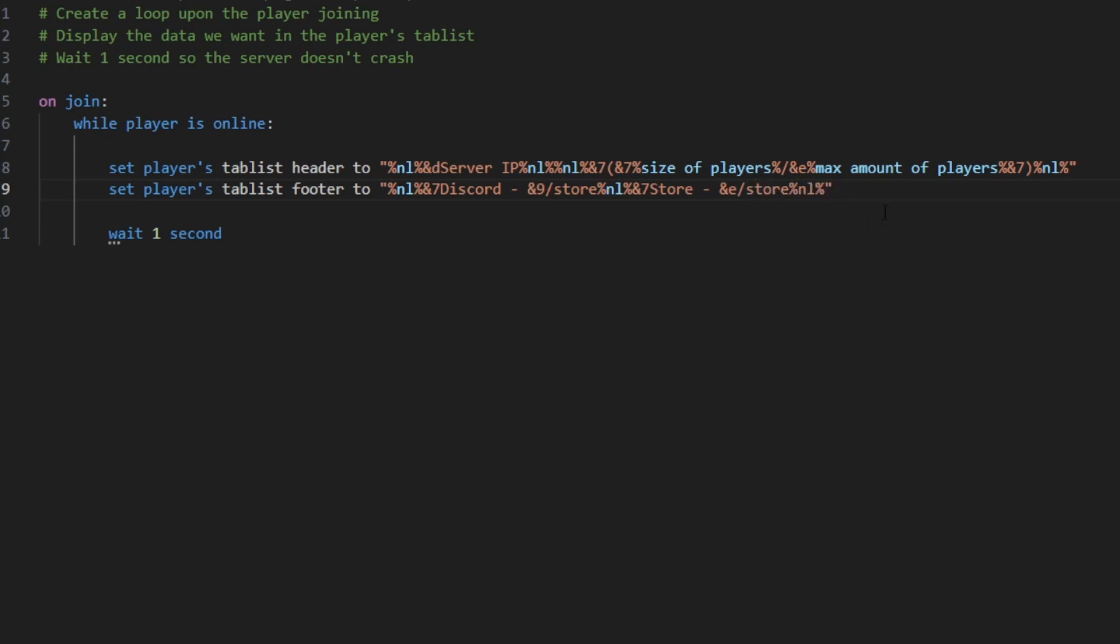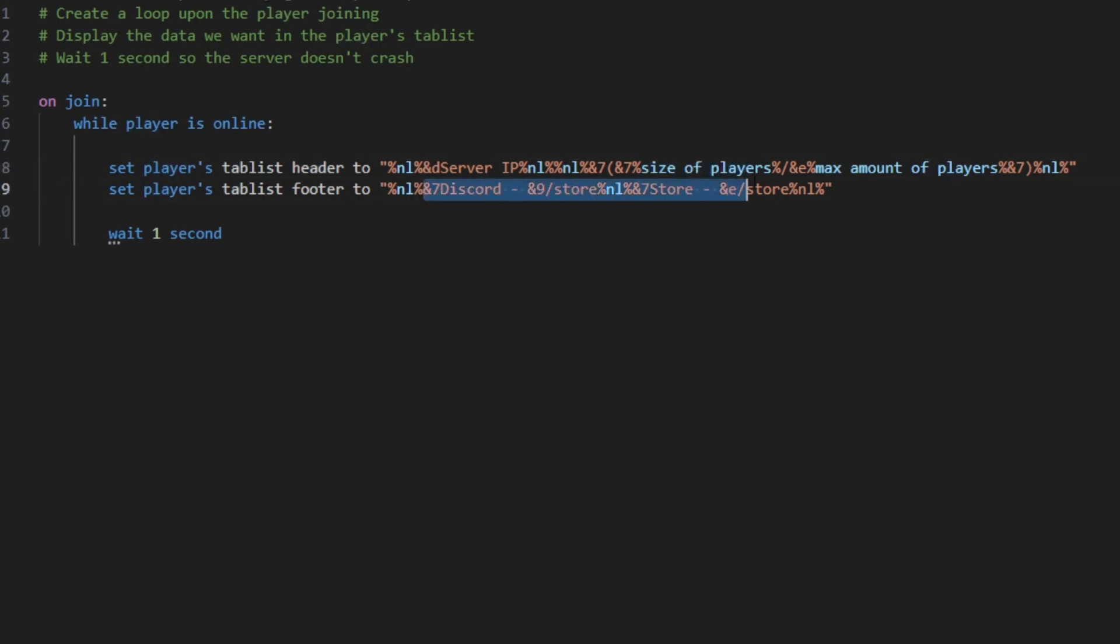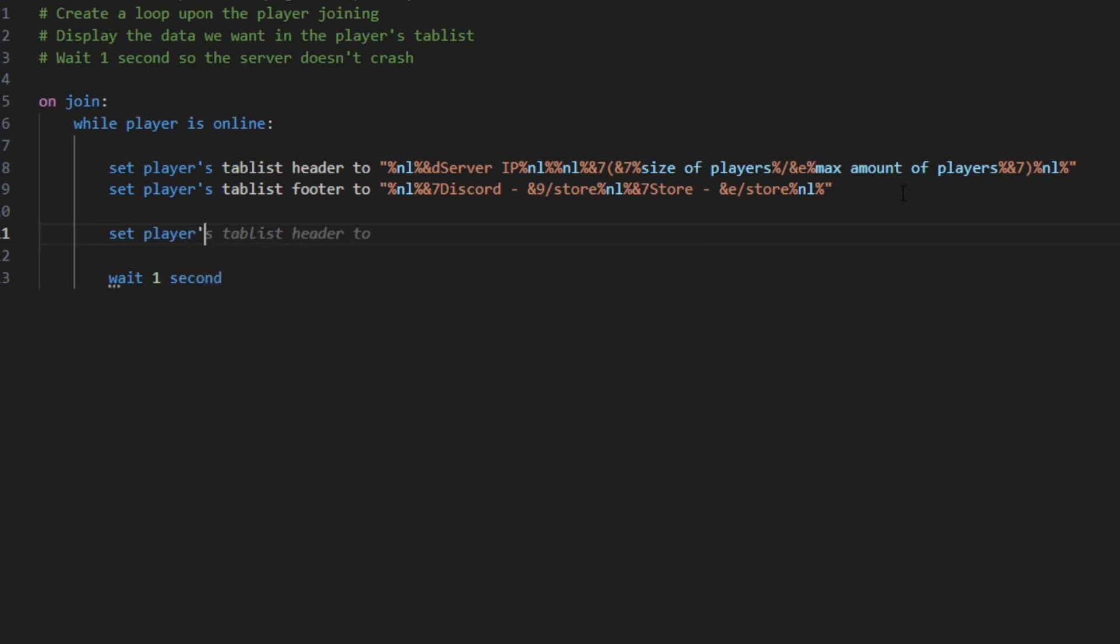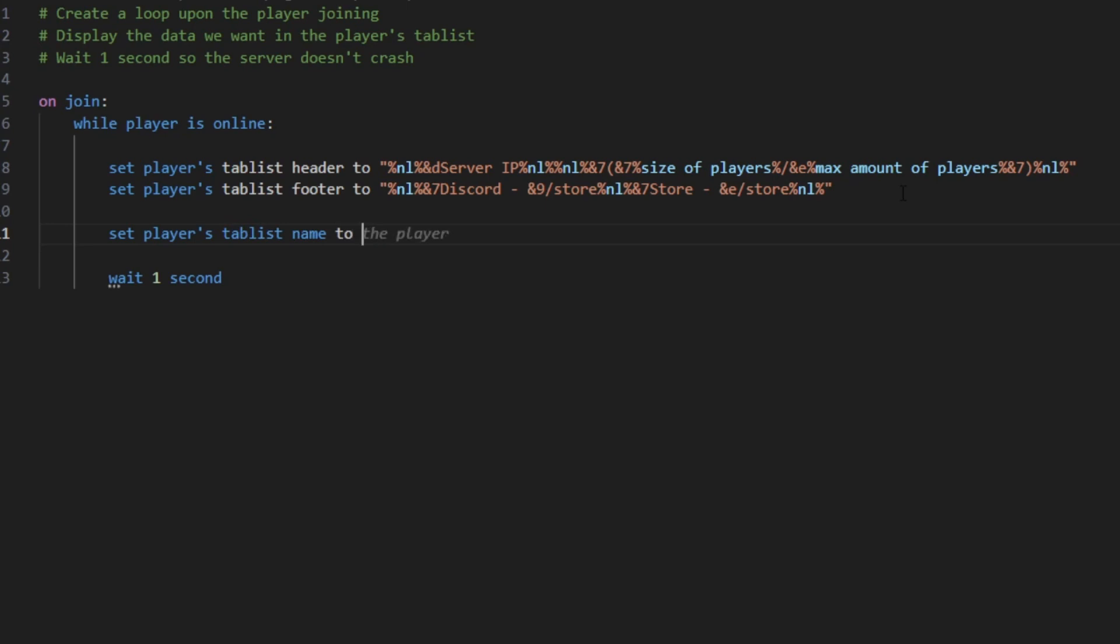So now we have the player's tab list header here and the footer here. So this is gonna display the header and this the footer. So now we want to set the player's name. So the player's name is same as these ones. Set player's tab list name to the value one.